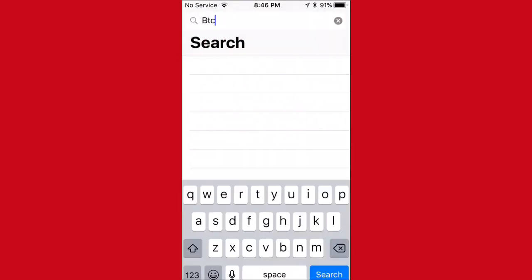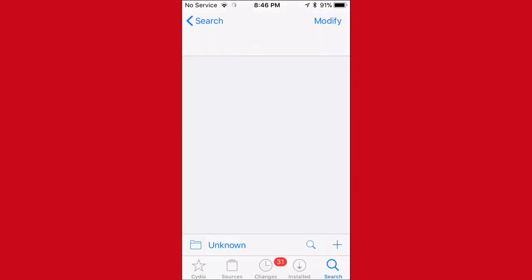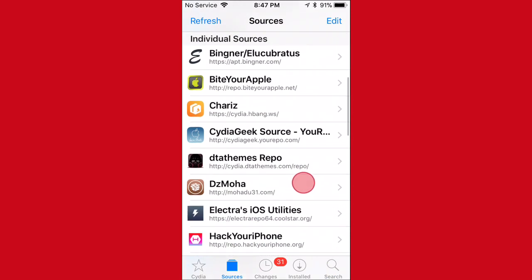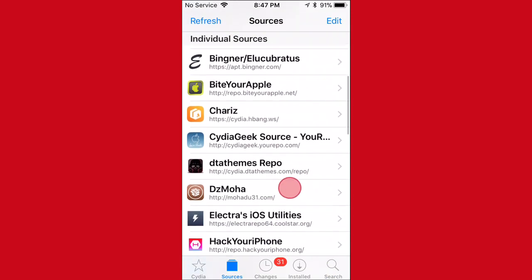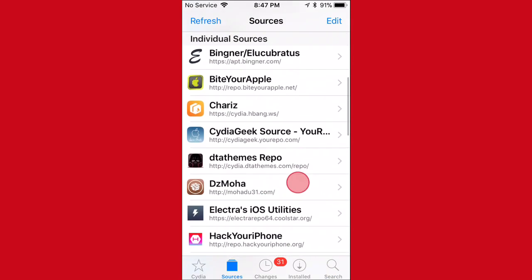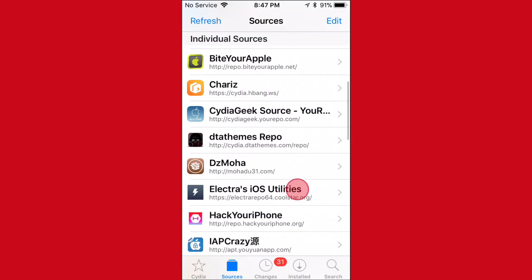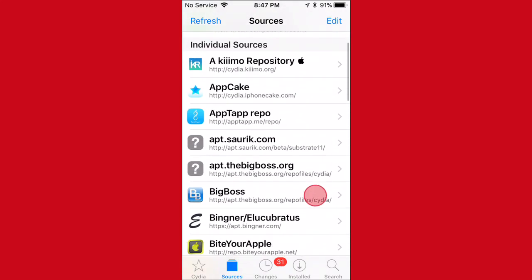So I got it from another source like Hacker Repo or Buy Your Apple. I got it from this one right here. It's this one right here, I believe. It's the M-O-H-A-D-U-31.com. I think, I believe it's that source. Like I said, you can also get it from Hacker Repo and Buy Your Apple source.